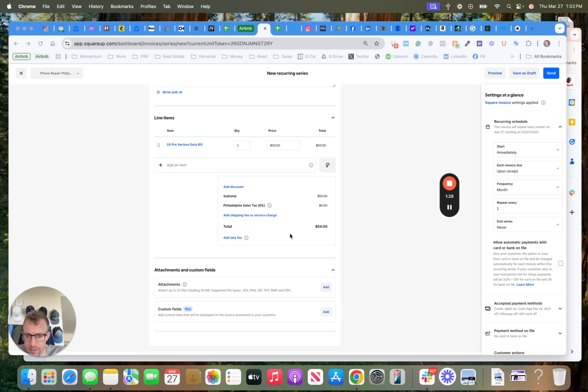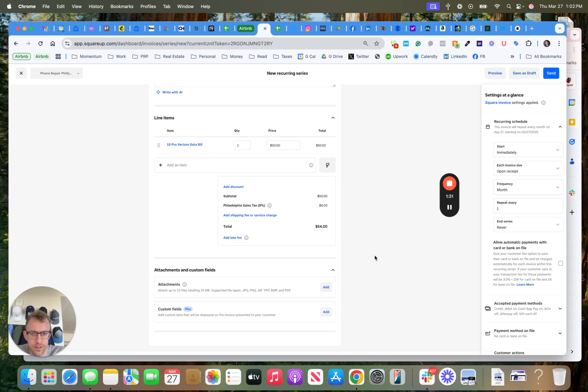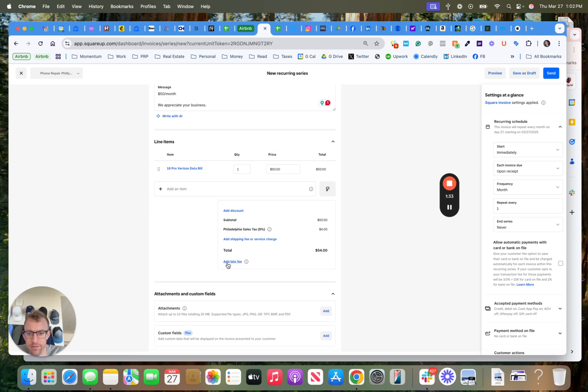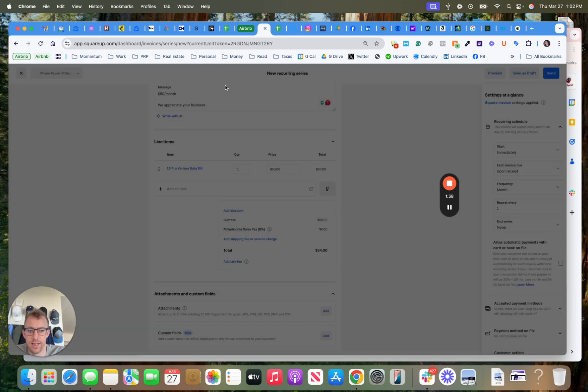All right, sorry, so yeah, you can add the contract here. Any custom fields if needed, you can add a late fee too, which is pretty cool. So if they're late 30 days, seven days, whatever.